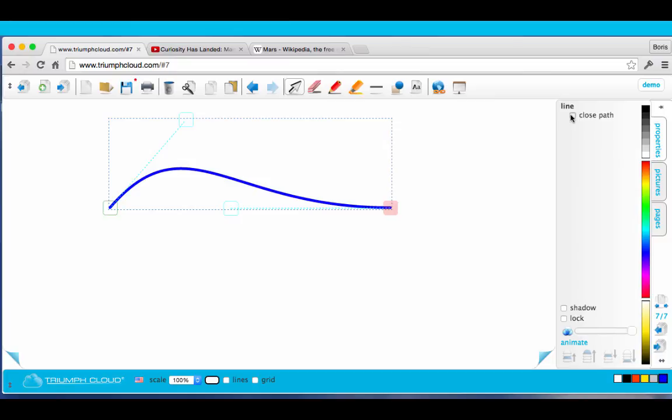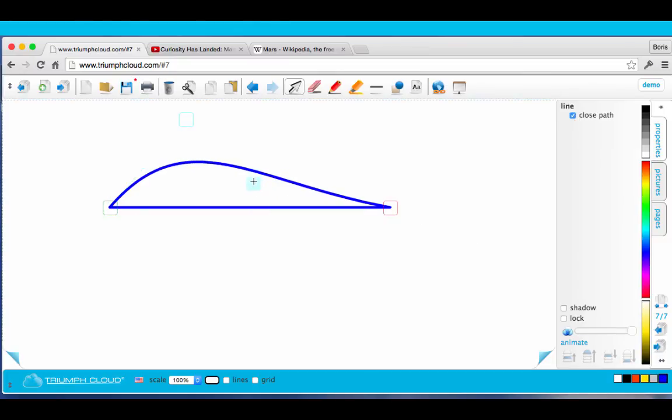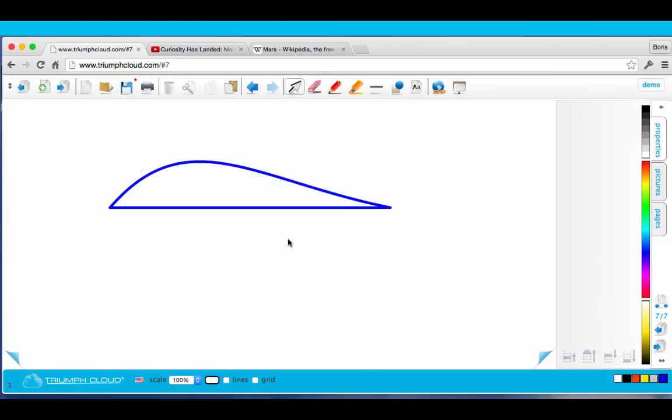And I'll close the path. And create a nice profile here. There are so many more features in Triumph Cloud, so go ahead and explore them all.